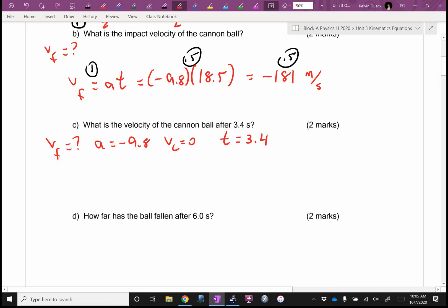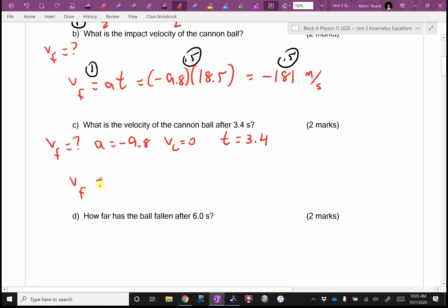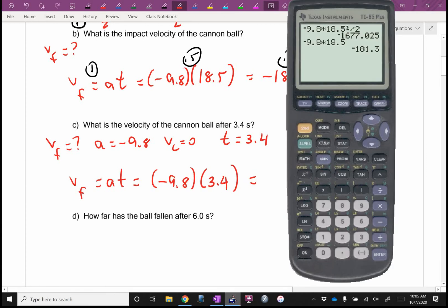I can make some predictions — we haven't fallen as far, so we'll get a smaller magnitude answer than negative 181. It looks like the same equation: VF equals A·T. It's going to be negative 9.8 times 3.4. What's the negative telling me? Which way am I traveling? Down.